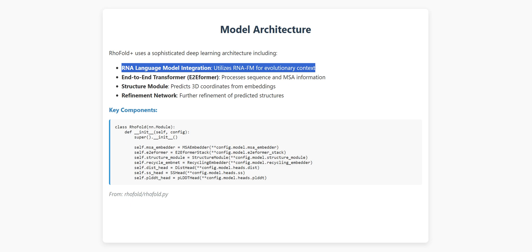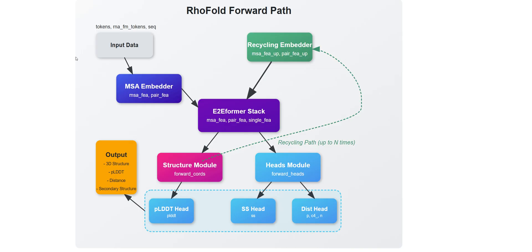This diagram shows the inner workings of its RNA structure prediction system. It starts with the input data, which includes tokens, RNA language model tokens, and sequences. This information first flows into the MSA embedder, which processes multiple sequence alignments. The representations go to the E2FMR stack, which is really the heart of the system. It takes those embedded features and transforms them, producing rich representations that capture all the complex relationships within RNA structures.